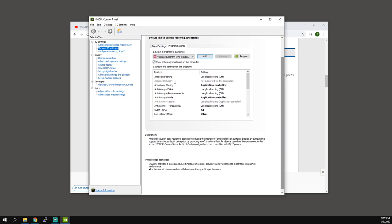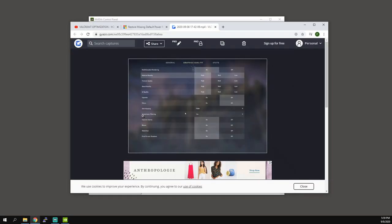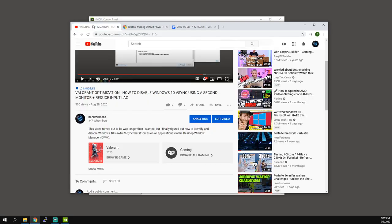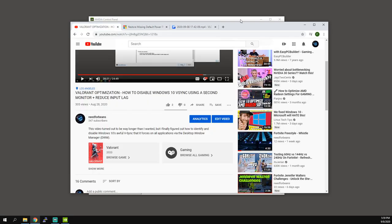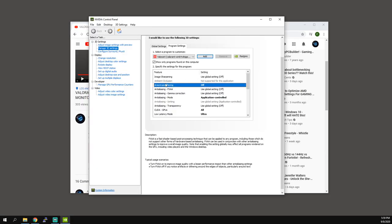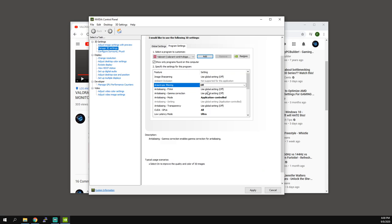Alright, so now here image sharpening I'm going to turn that off, and anisotropic filtering. In Valorant you do have this setting for anisotropic filtering but it only goes down to 1x, so you can't actually turn it off.